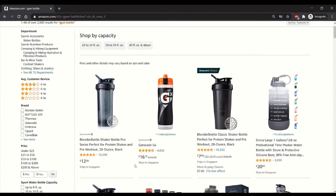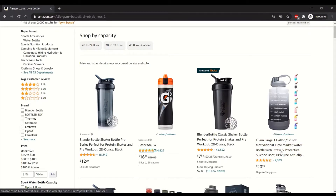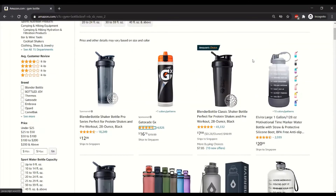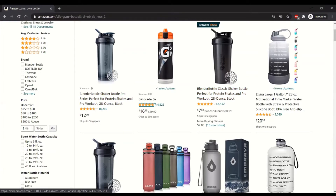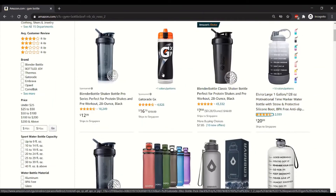That Blender Bottle is probably hard to compete with — it's brand-driven. Gatorade sells more than just bottles; they sell energy drinks, so they have an existing brand to push up their sales and a brand story. Then you see another Blender Bottle listing and an Elvira large bottle. What you want to look out for is: is there room for me to innovate? Most of the bottles look very similar.